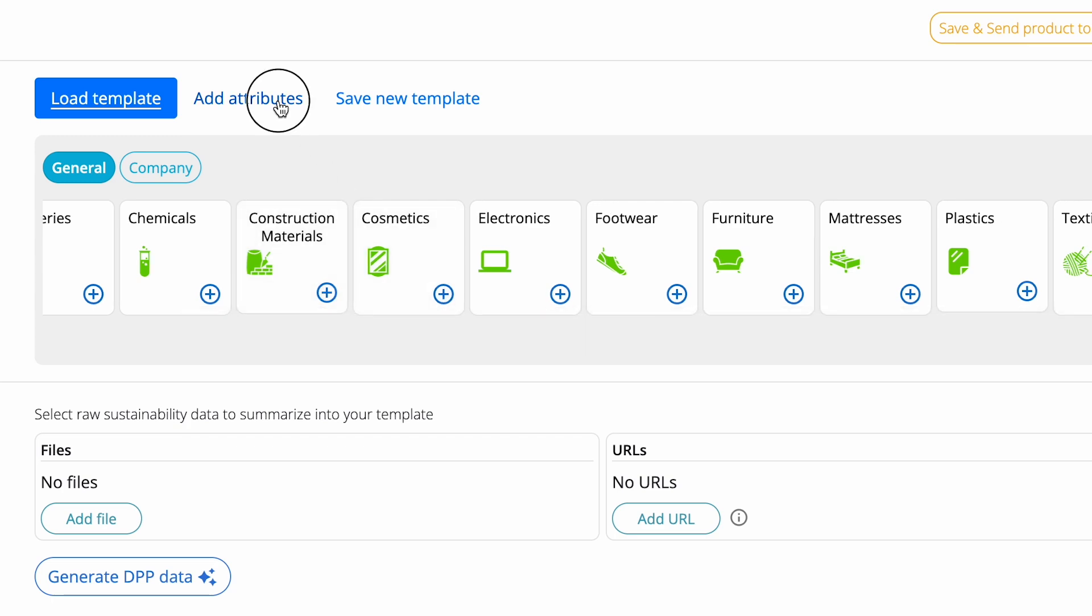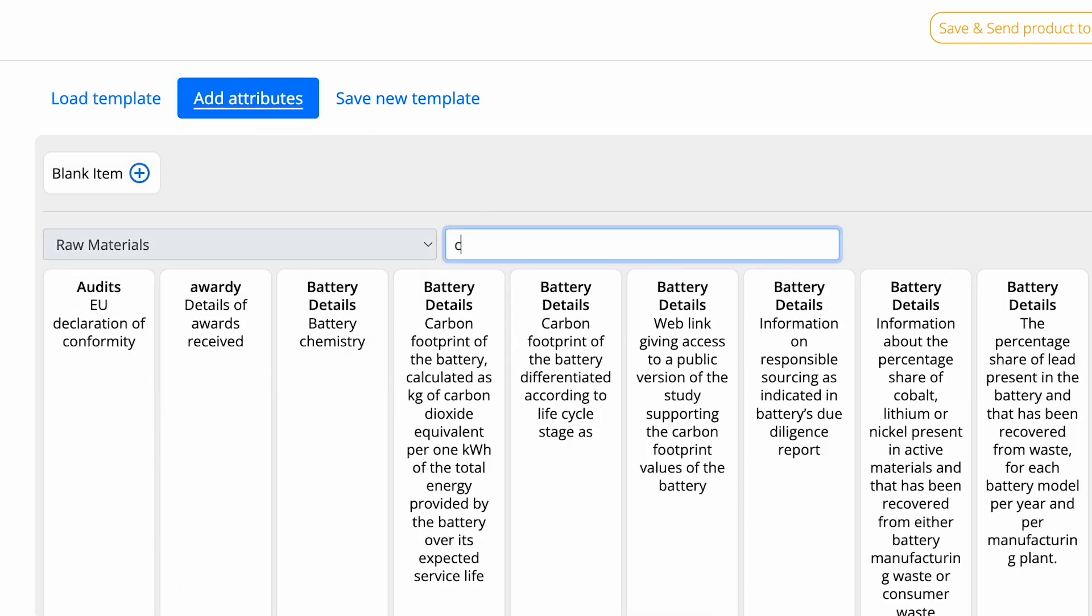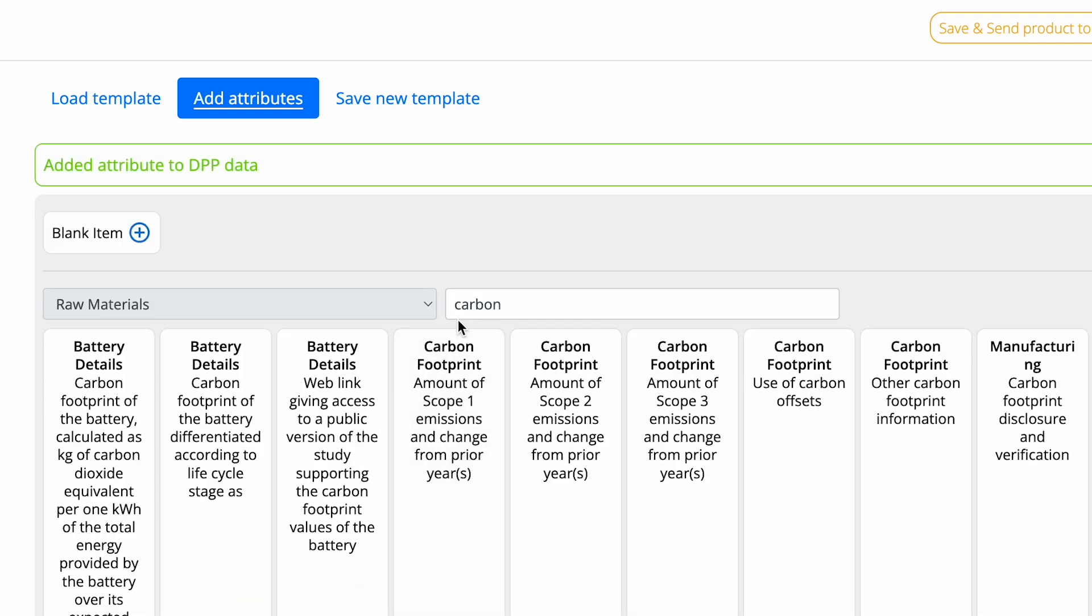Then, customize your template with sustainability attributes like materials origin, recyclability, environmental impact, and carbon footprint.